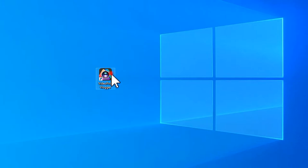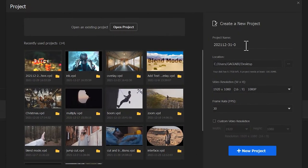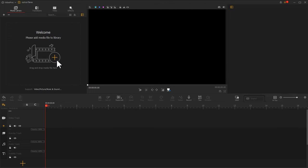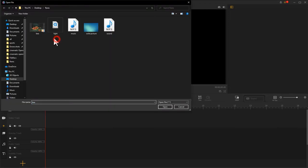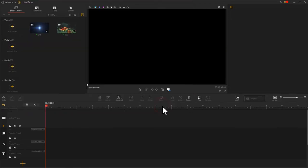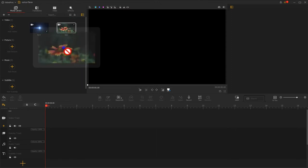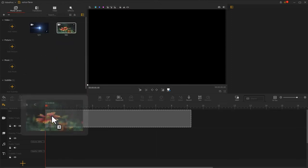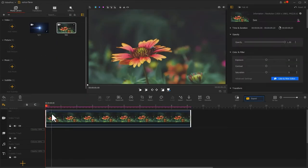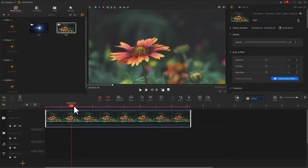Launch the software. Create a new project. Import a video clip and optical flares materials into the software. Drag the Holly B video into the video track. Move the playhead to the point where you wish to add the optical flares effect.